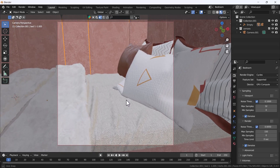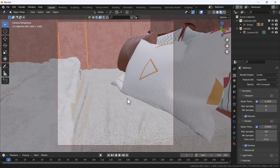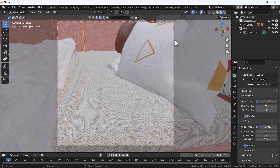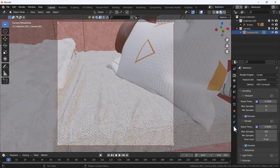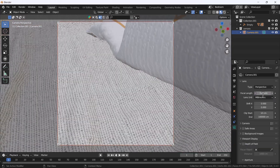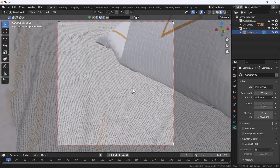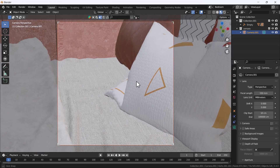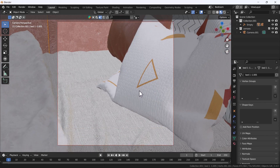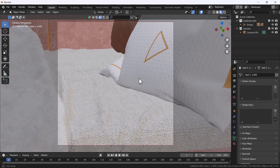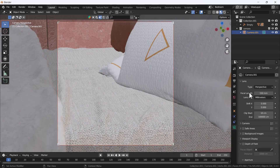That looks great. Now I'm going to change the focal length of our camera first. I'll keep it at around 150. Yeah, this is good for a close direct shot. I think this looks great.